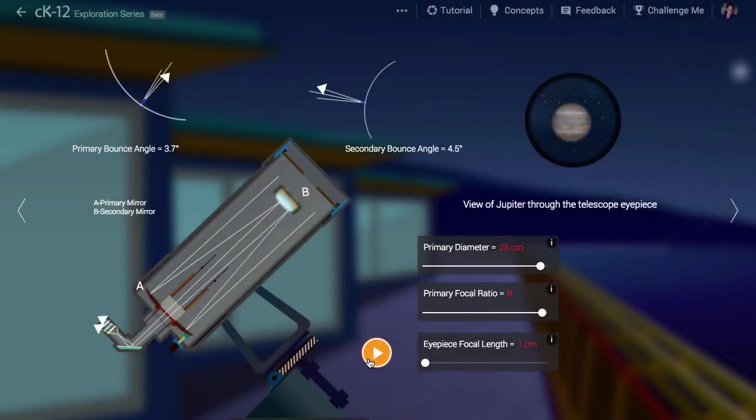The design of a Cassegrain telescope allows the long focal length of the primary to be folded back on itself so that the entire design can be compact.